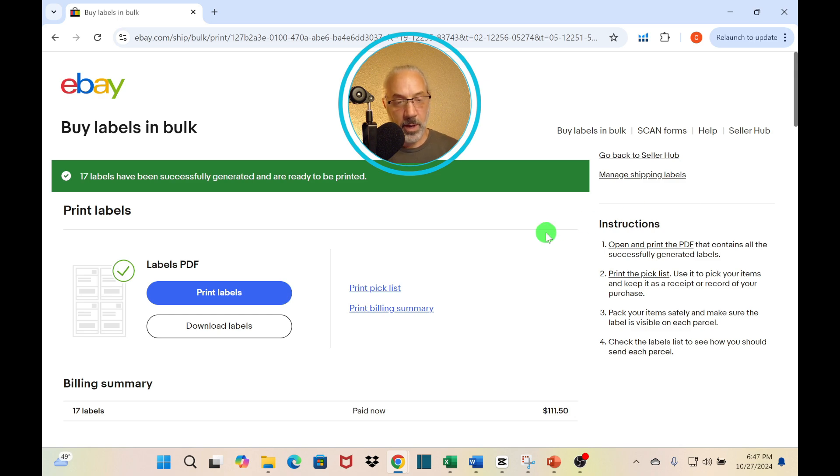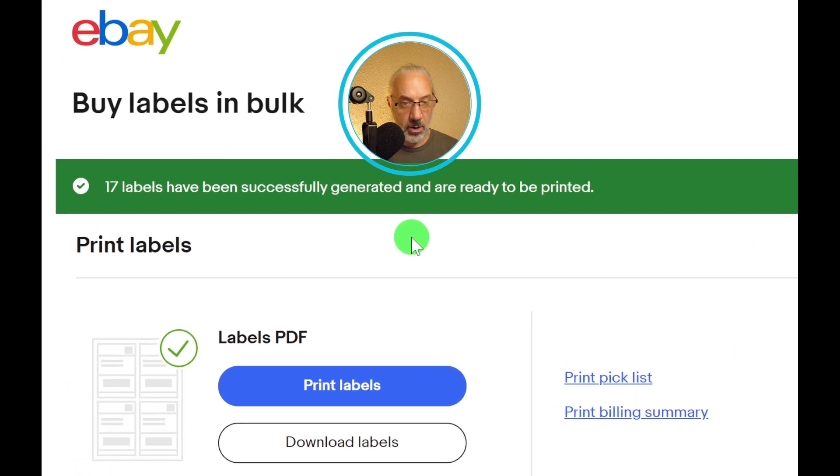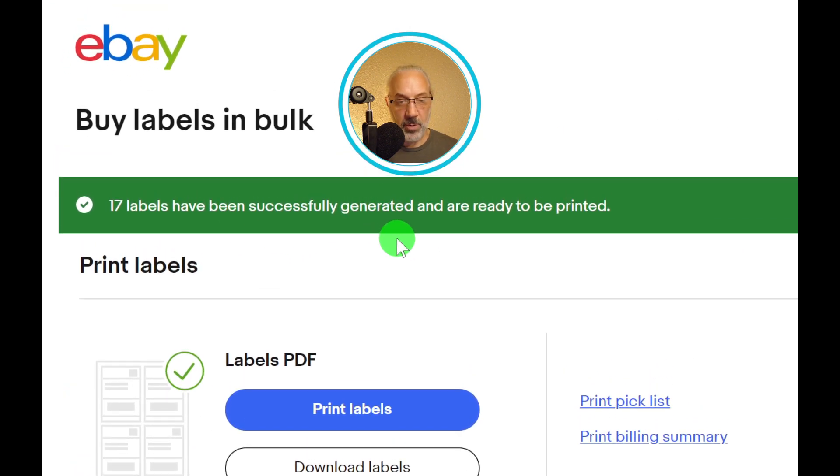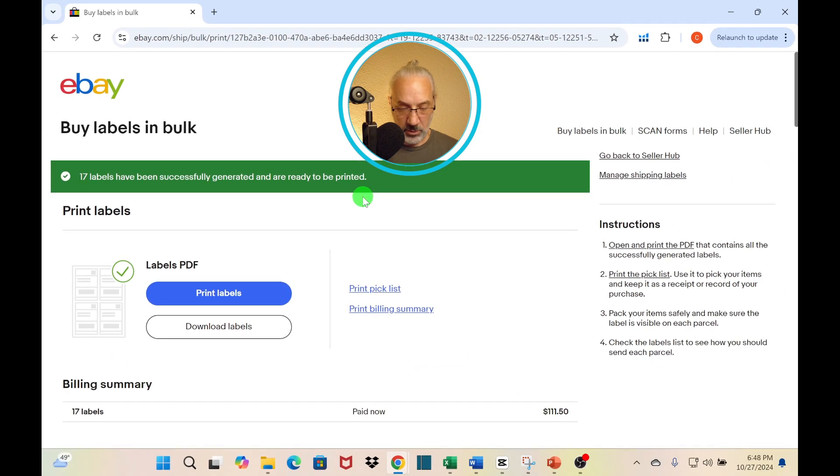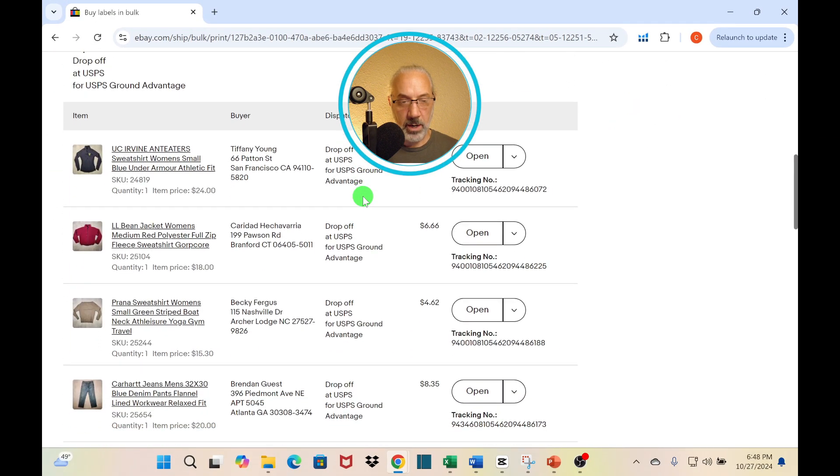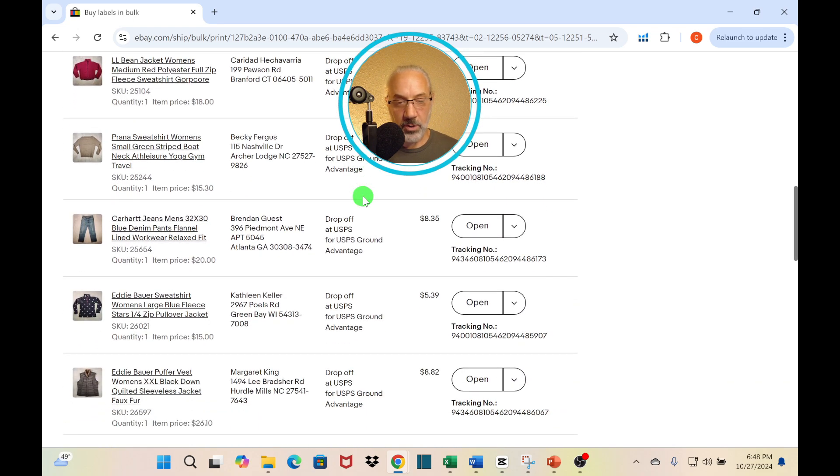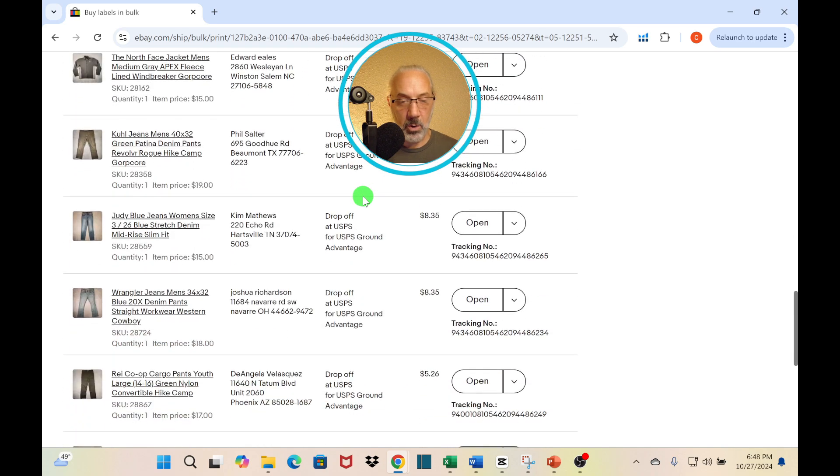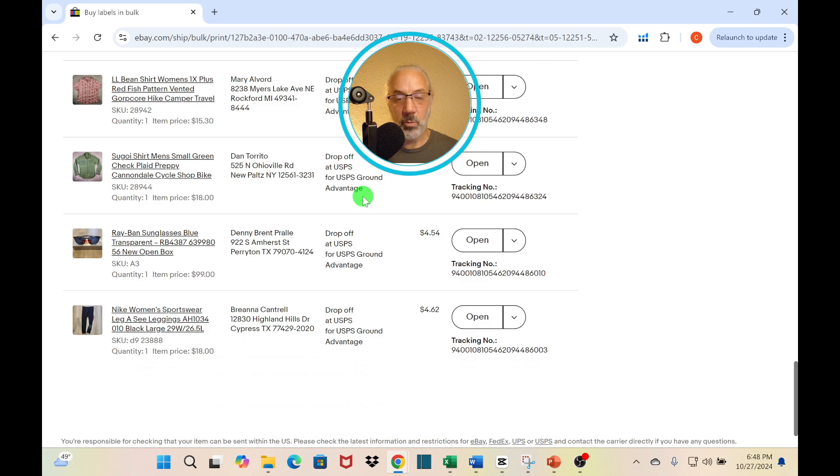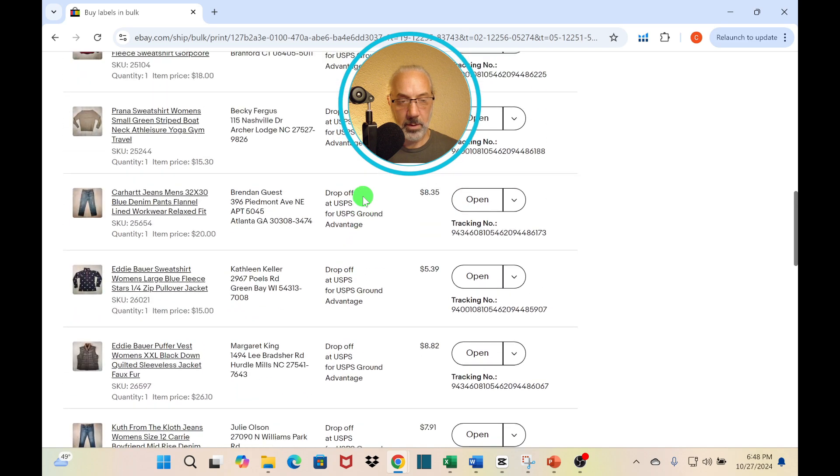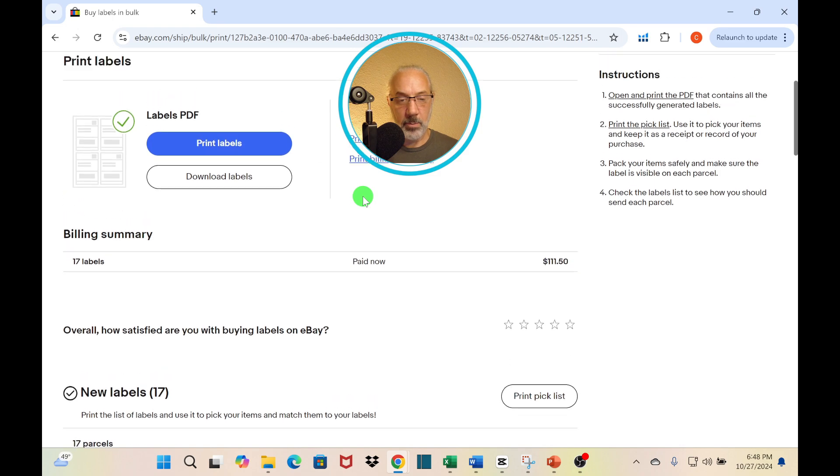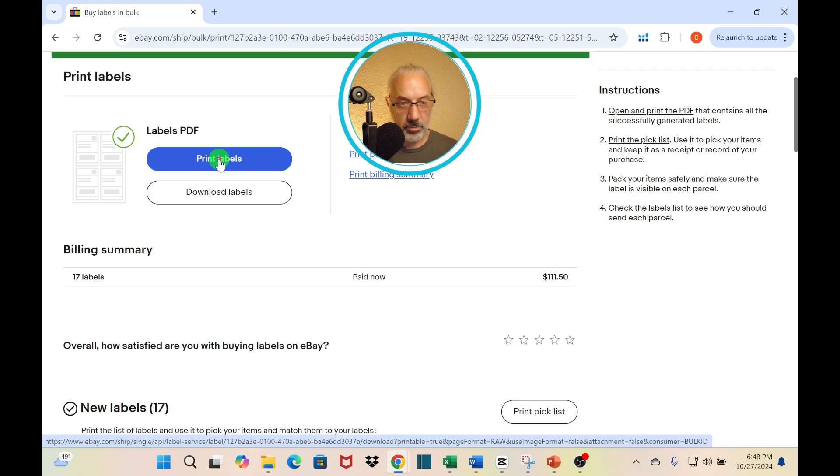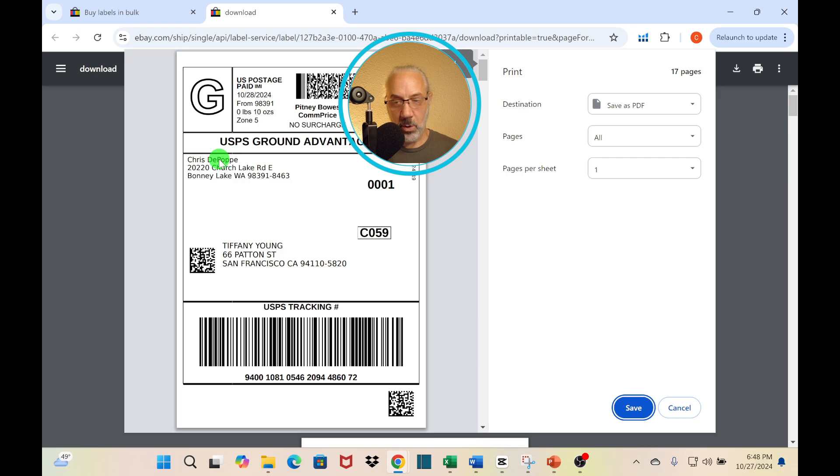Once you've confirmed and paid, it takes you to this buy labels in bulk page. It gives you this confirmation right here: 17 labels have been successfully generated and are ready to print. If you want, you can scroll down to see all the orders. All the information is right here. Once again, if you have any questions while you're shipping, everything is sitting right here on the screen. You can double check and make sure that you're putting the right item with the right label. Sometimes I have to use it, but usually I don't need to. The final thing you need to do is go ahead and print those labels out. You can just click right here, print labels, and it will take you to your print screen.